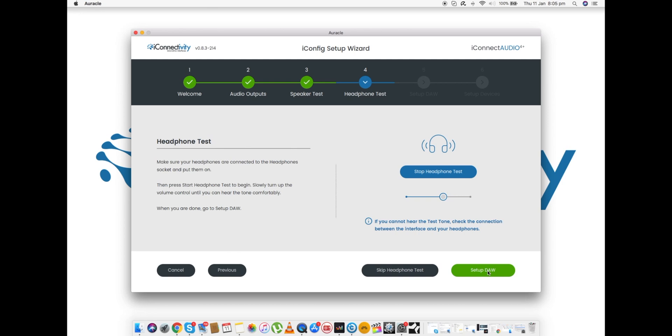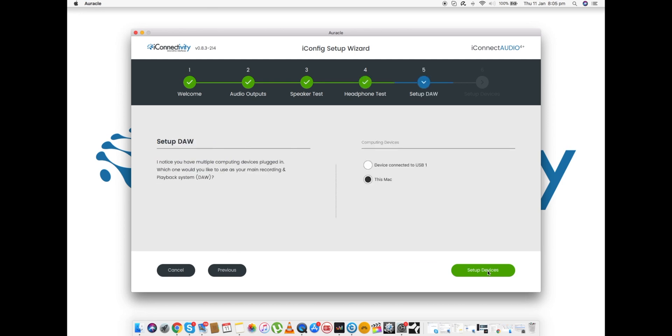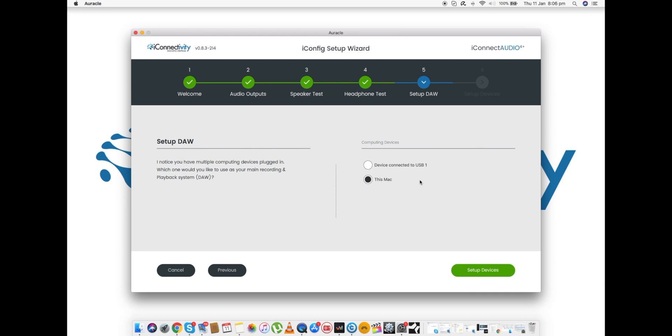Let's move on to setting up our DAW. Now's the time for selecting which DAW you're going to be using with your interface. A lot of our interfaces offer you the choice of connecting to two different computers, and this page asks which computer you want to use. So as an example, I have a spare laptop connected to my iConnect Audio 4 Plus. That's currently showing as device connected to USB 1, because, well, unsurprisingly I've got that connected to USB 1. It doesn't have to be difficult, does it?